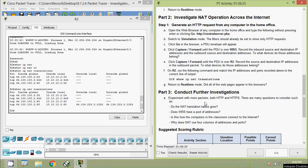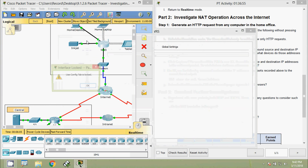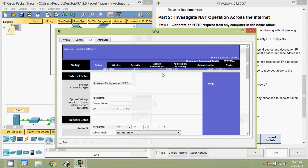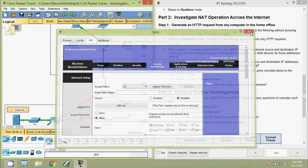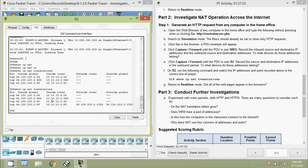Part Three — experiment with more HTTP and HTTPS packets. Questions to consider: do the NAT translation tables grow? Yes, they obviously do grow. Does WRS have a pool of addresses? We cannot see any pool address here — WRS uses a different method. Is this how computers in classrooms connect to the internet? Yes, classrooms connect to the internet using NAT.